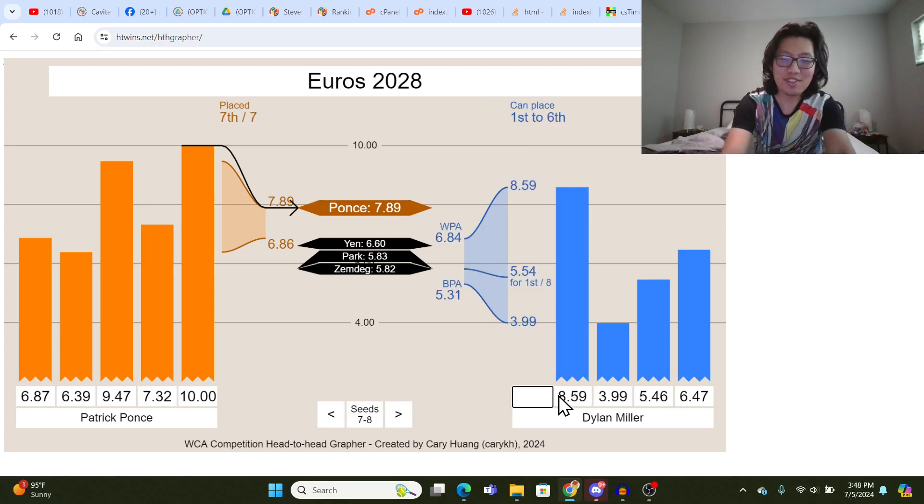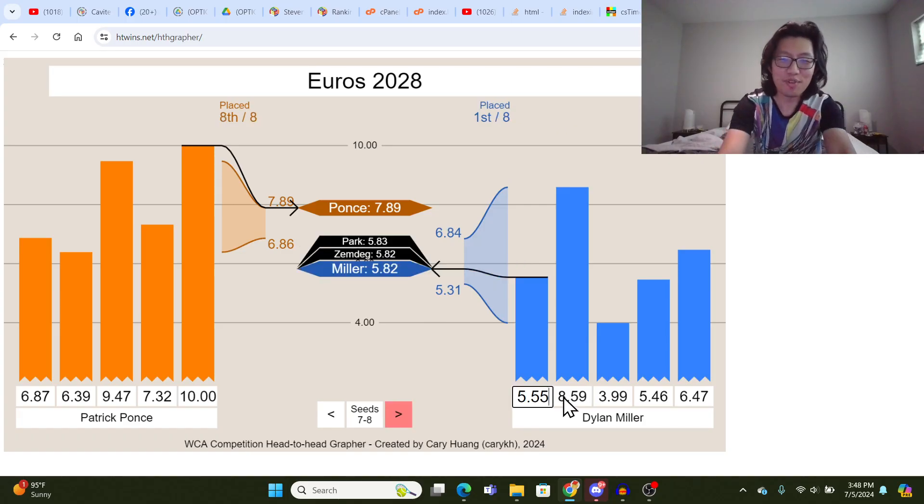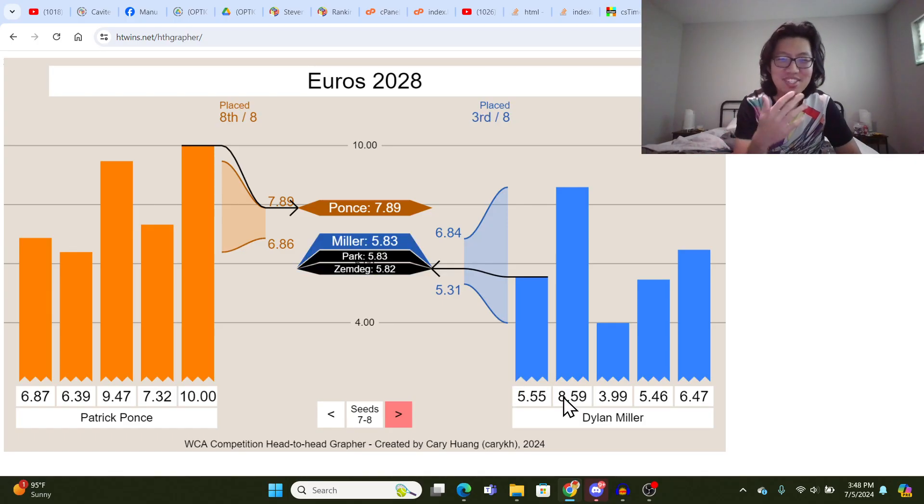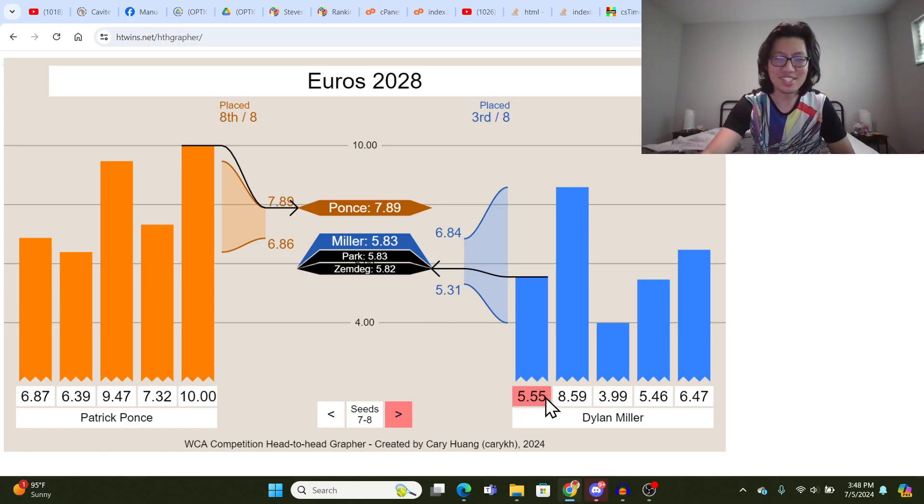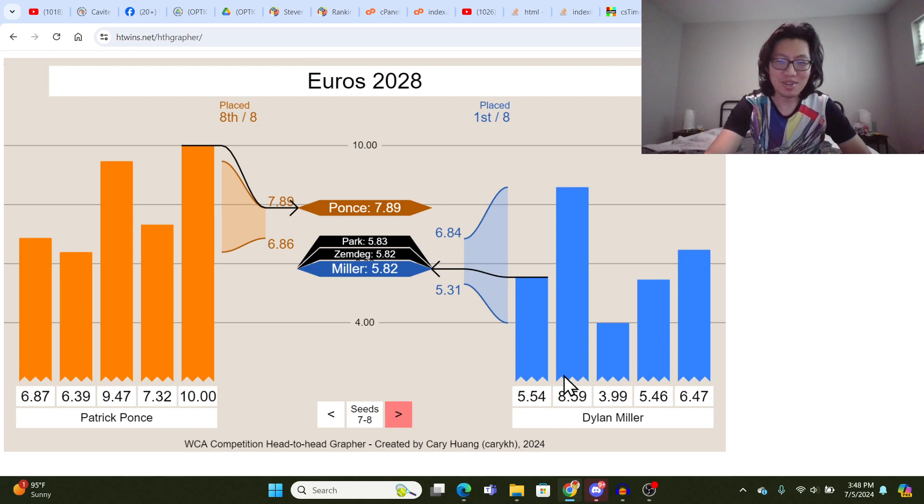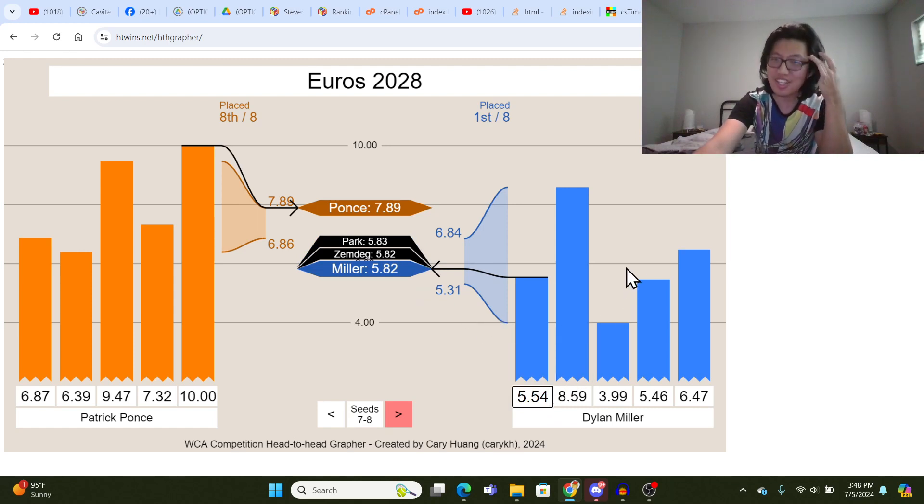So, let's just test, 5.54 gets him first place, exactly, and the 5.55 gives him a second, or third place, because Zemdegs Park and Miller are all within 0.01 seconds. So obviously, it's going to be a really close three-way tie in this situation.